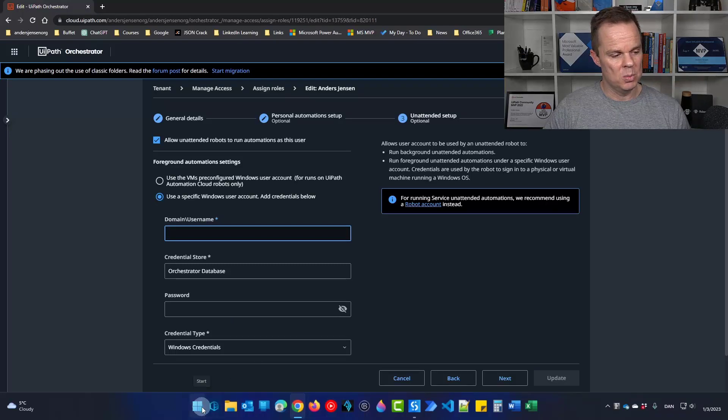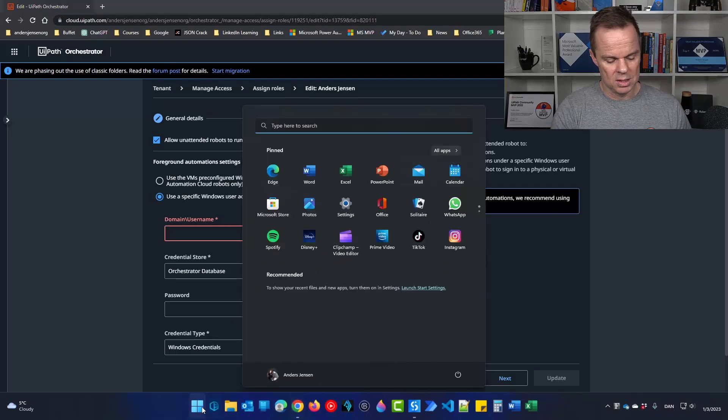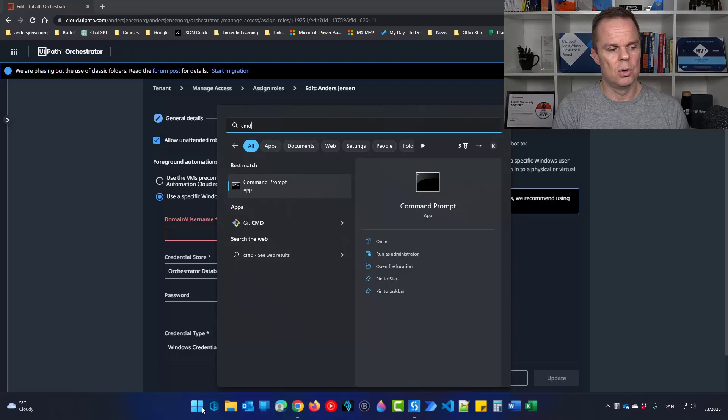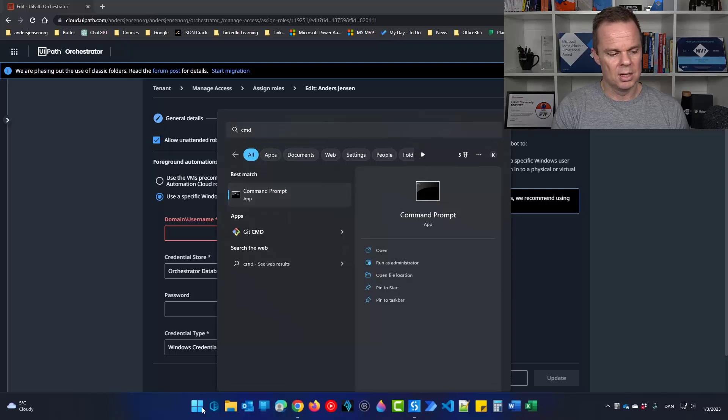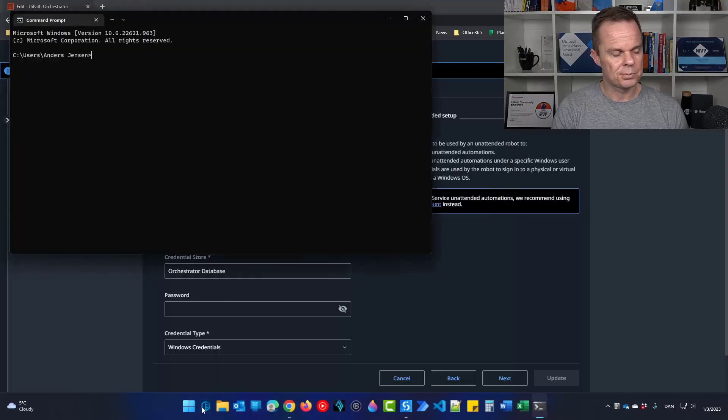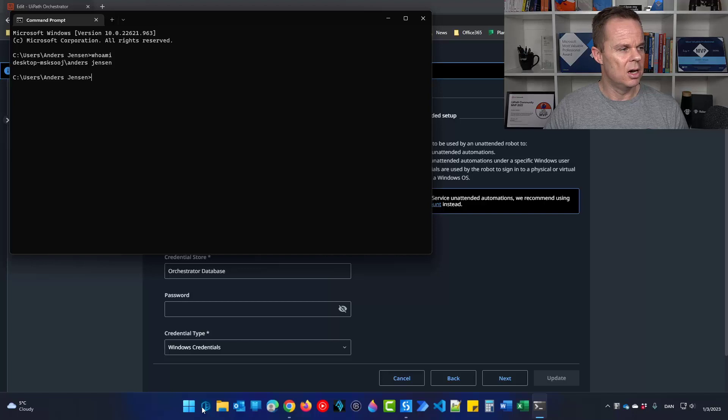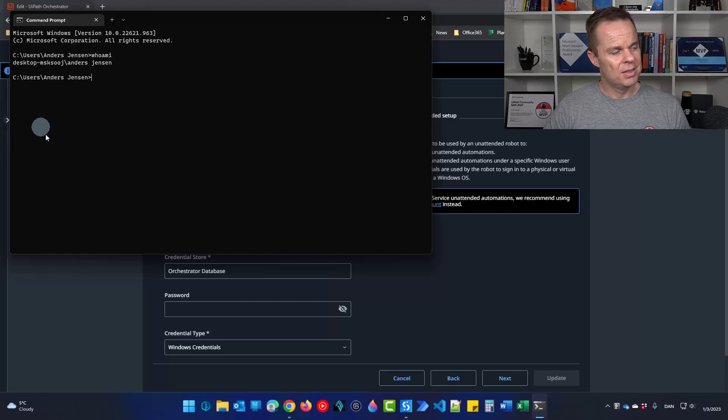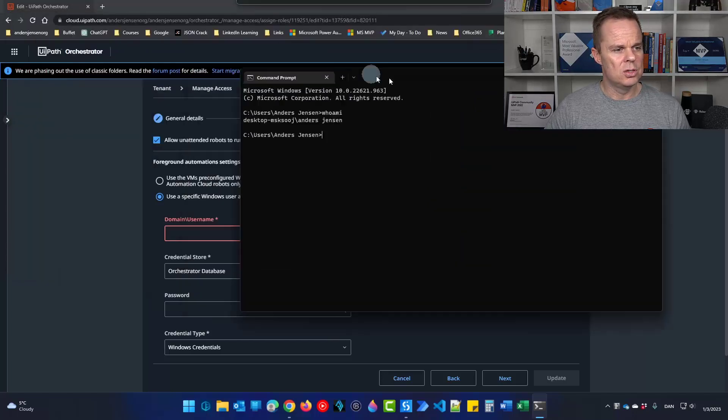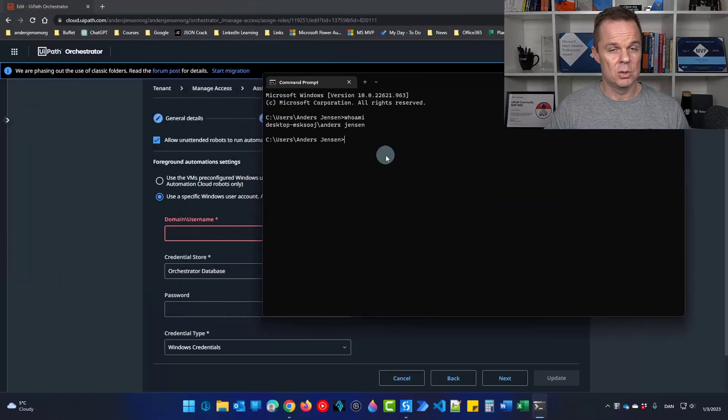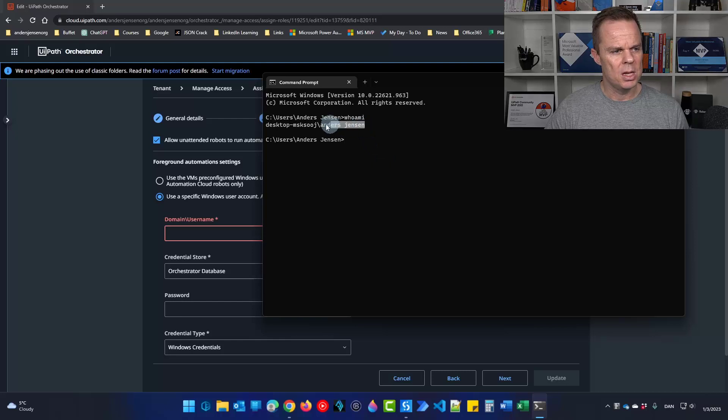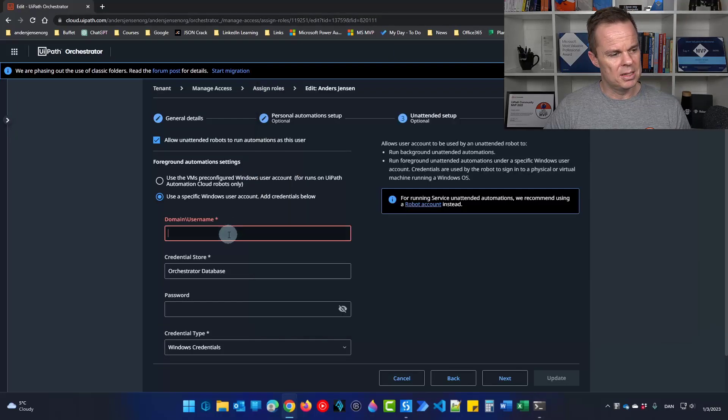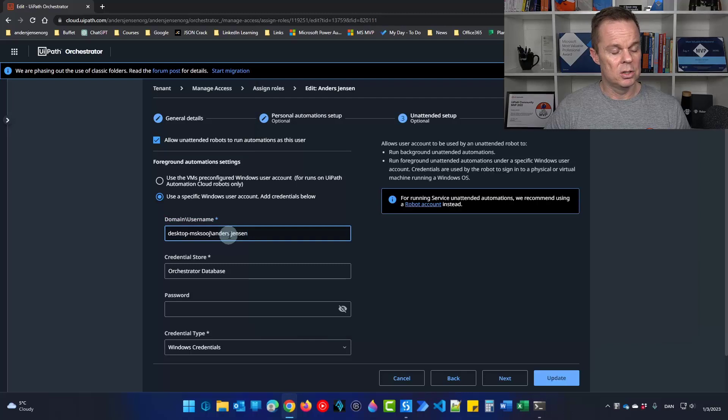Go to your start menu. Then start typing cmd. That will search for command prompt. Click enter. Now you type whoami up here. This will give you the domain and username of this windows machine. I will copy it. Then I will paste it in over here. Control V.